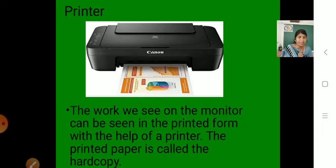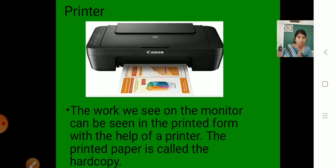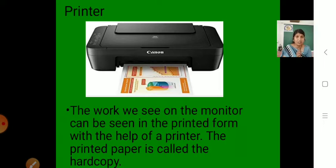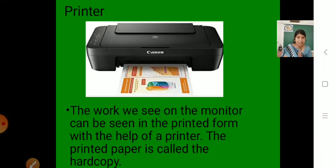You need a printer and paper, and with the help of the printer you can print anything you do on a computer in printed form. The printed paper — what is it called? It is called the hard copy. Because we can easily handle it.